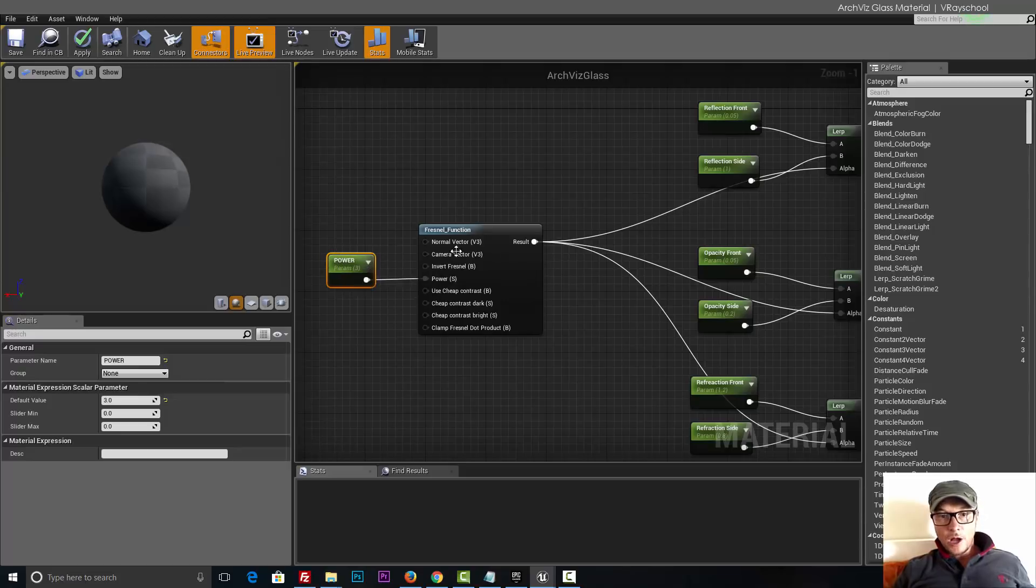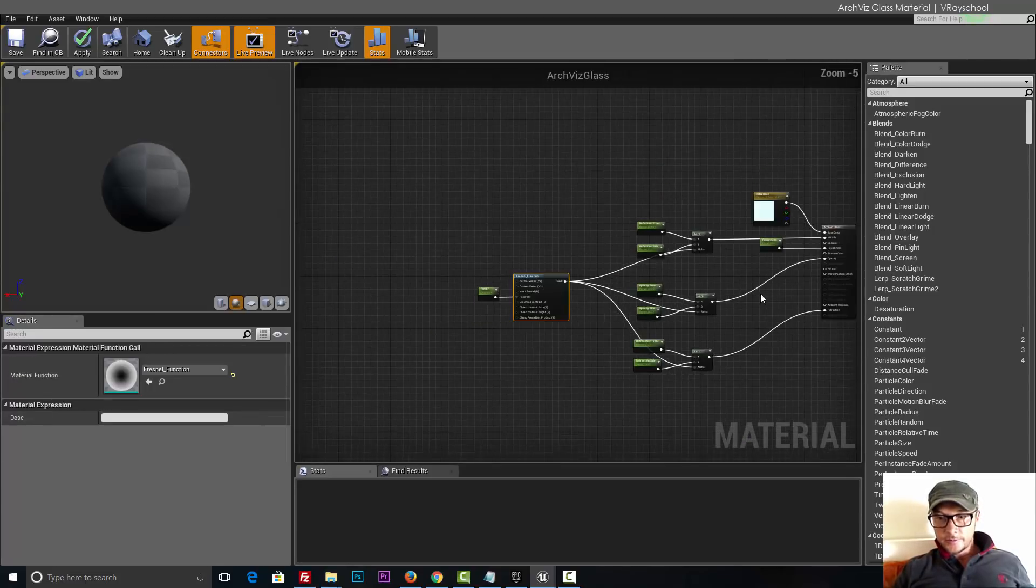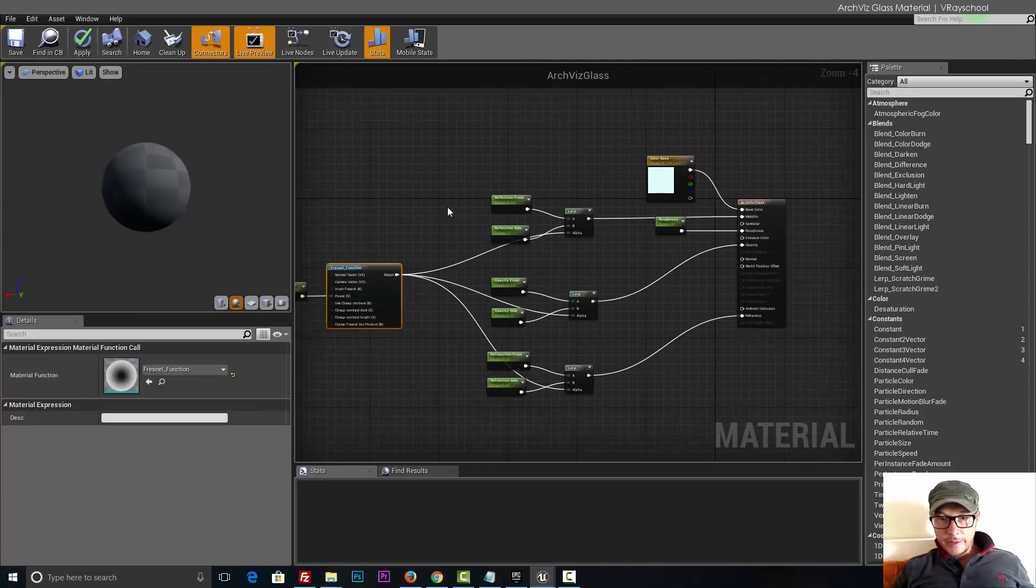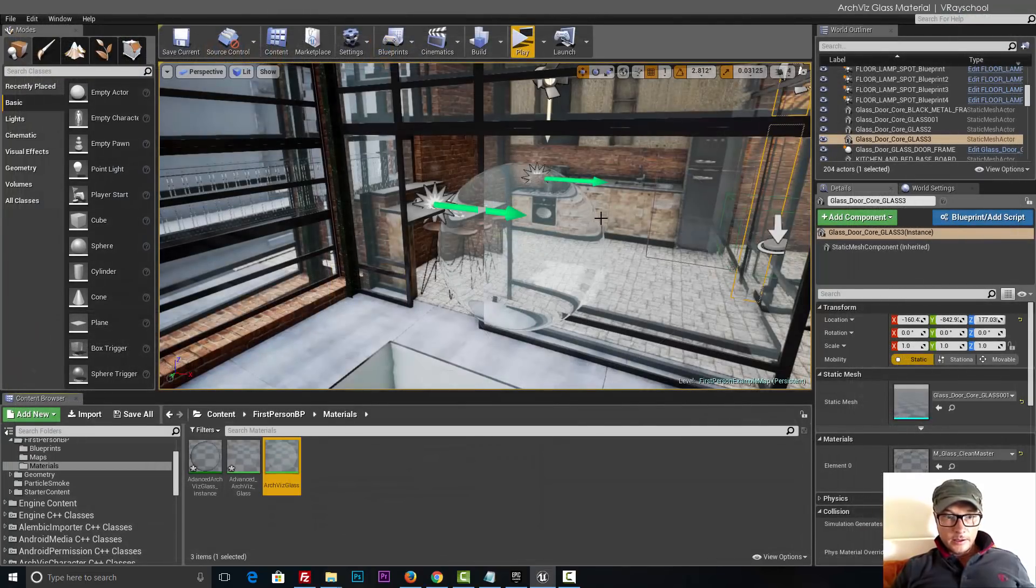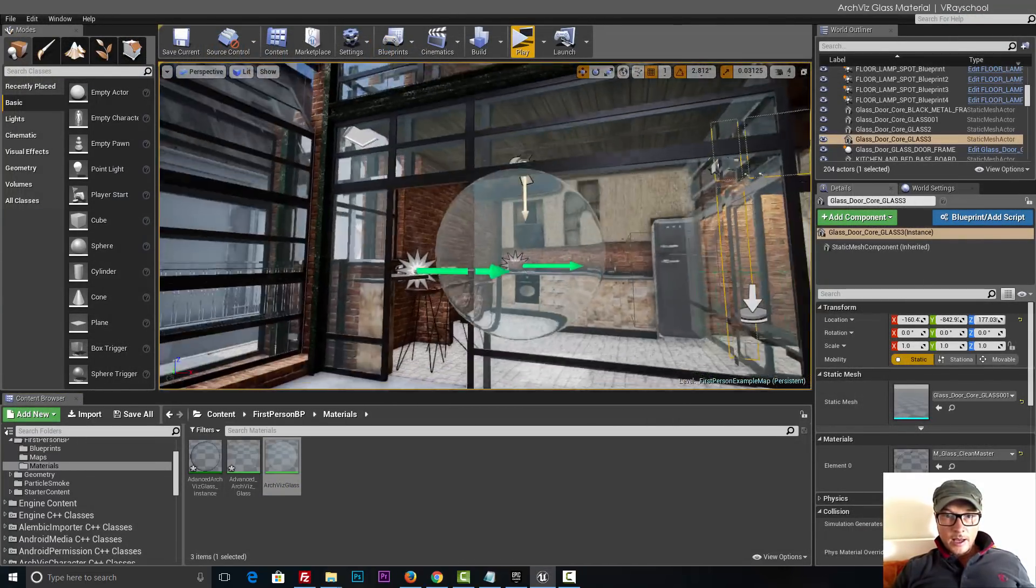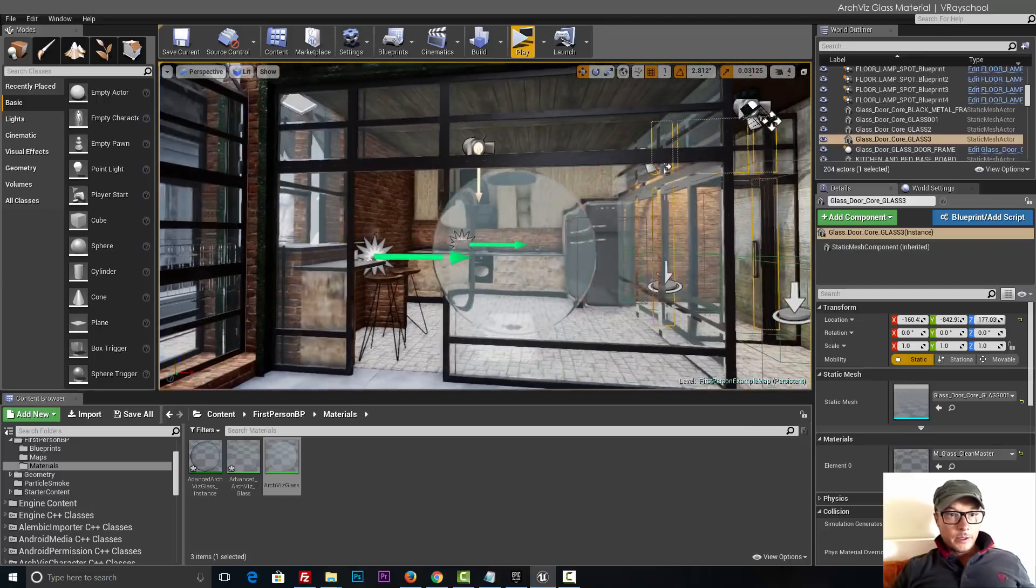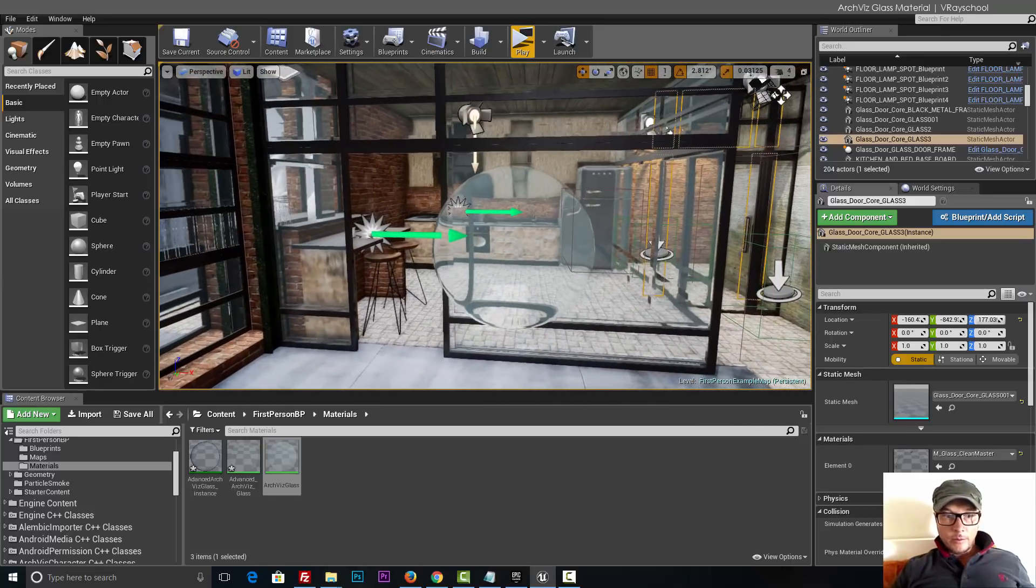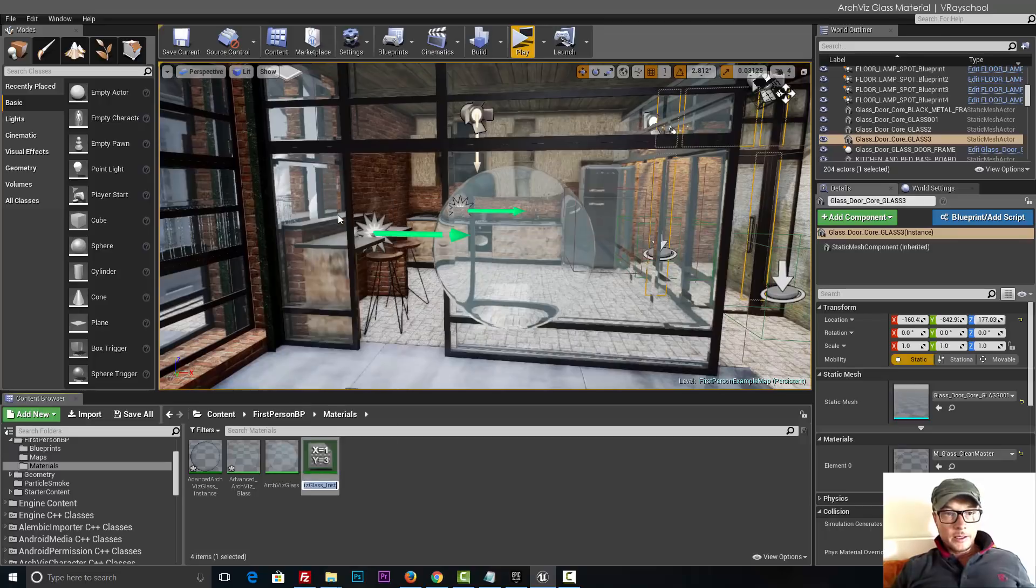So that will control how strong our fresnel function is. This is basically it. Let's click save. And now we can close that. You can see that the glass is working already pretty good, but we need to tweak it a little bit more.